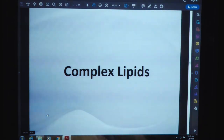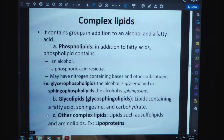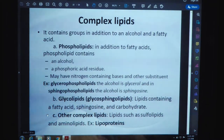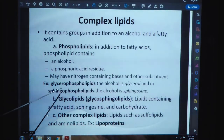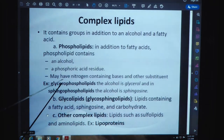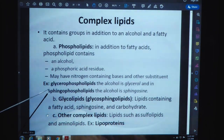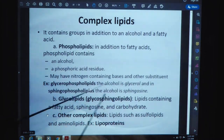Complex lipids contain groups in addition to an alcohol and fatty acids. Phospholipids contain an alcohol and phosphoric acid residue and may have nitrogen-containing bases and other substituents. For example, glycerophospholipids, where the alcohol is glycerol, and in sphingophospholipids, the alcohol is sphingosine. So in different phospholipids, the alcohol molecule will be different.